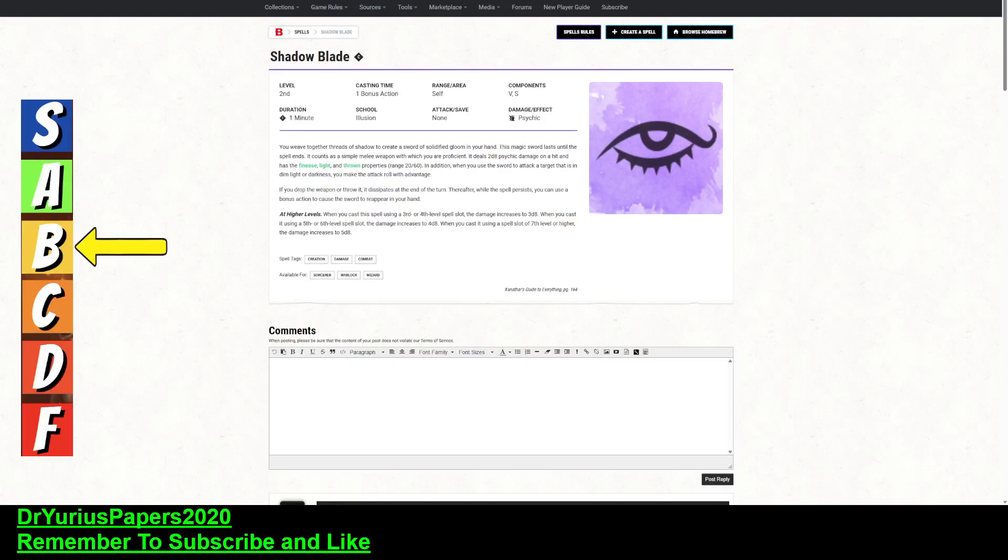Greetings, YouTube! The Doctor is in, and today we're going to talk about the spell Shadowblade, so let's get into it.